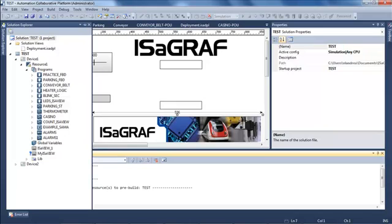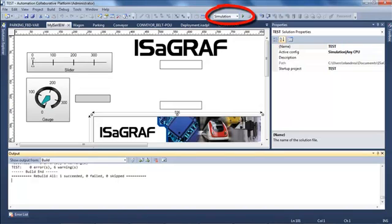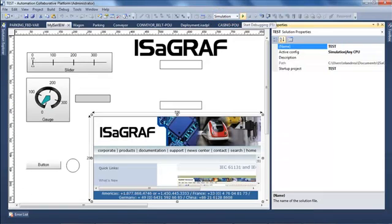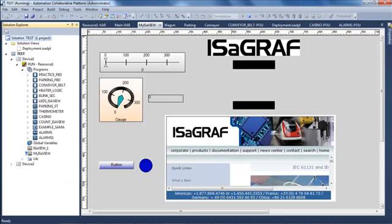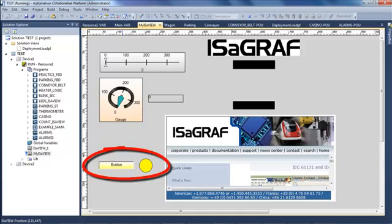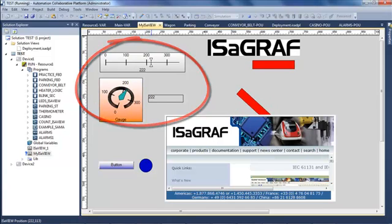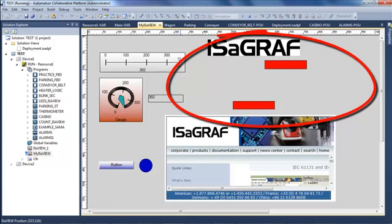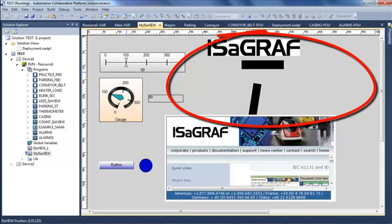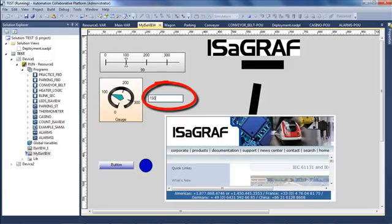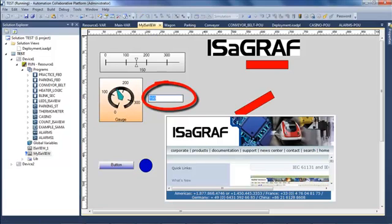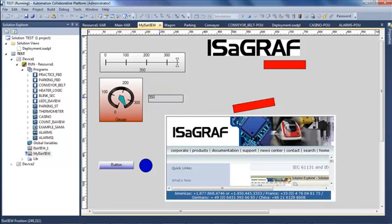I now have to build my solution and then simulate it. I enter the simulation mode. I can see that if I click on my button, both my button and my LED change color. If I move my slider I see my gauge moving and changing color, and my two rectangles also moving and changing colors. If I enter a value in my edit box, all my elements animate to correspond to that value.